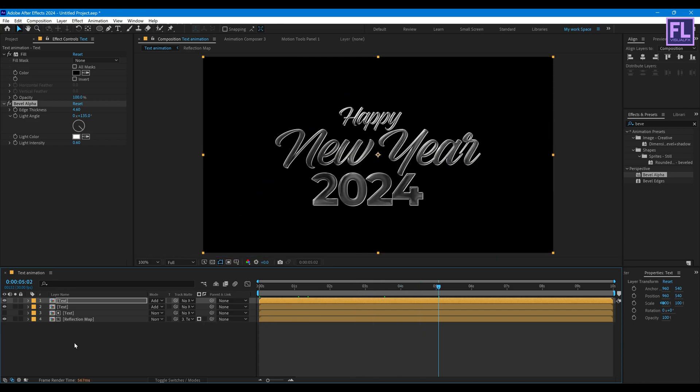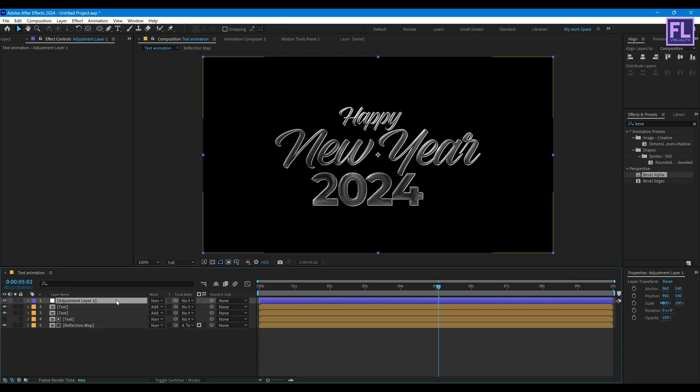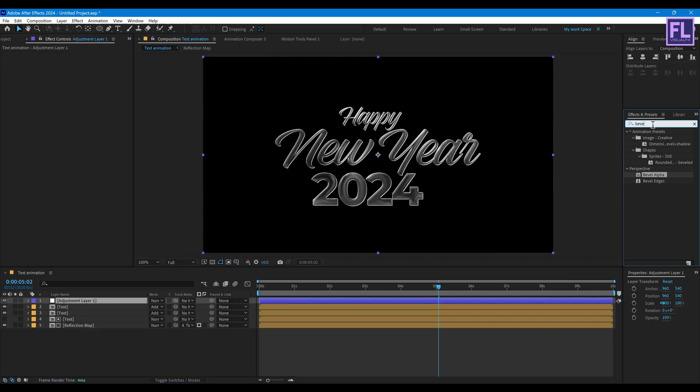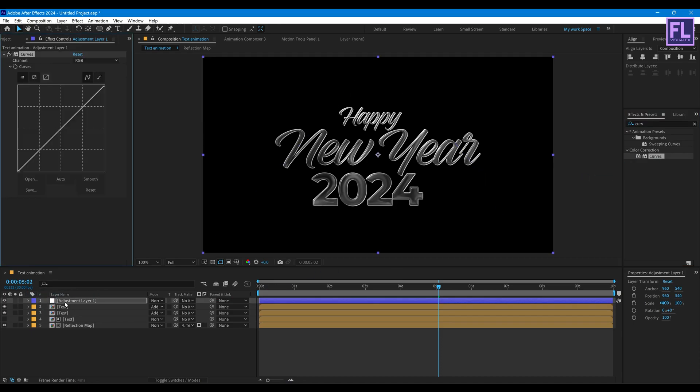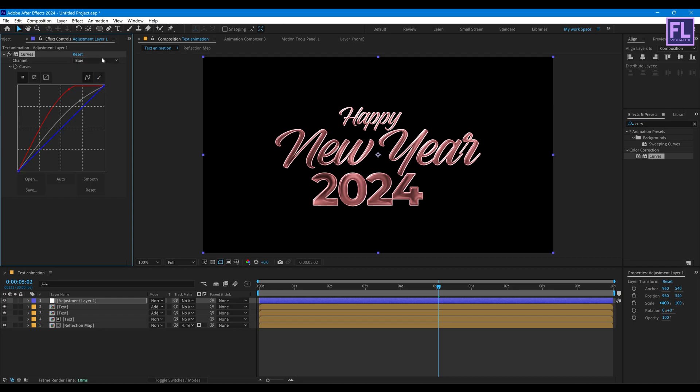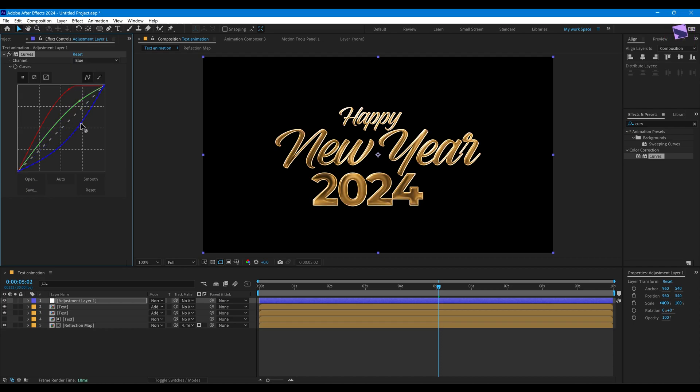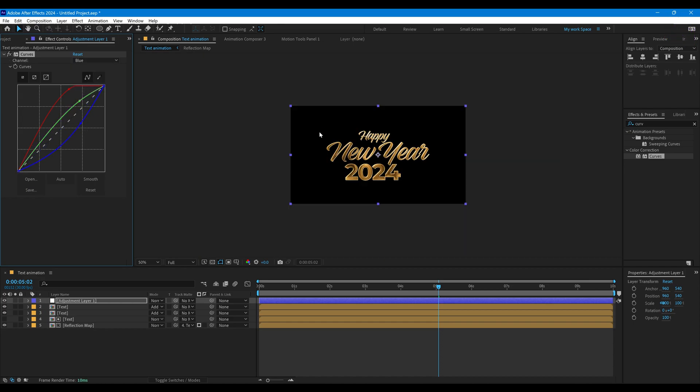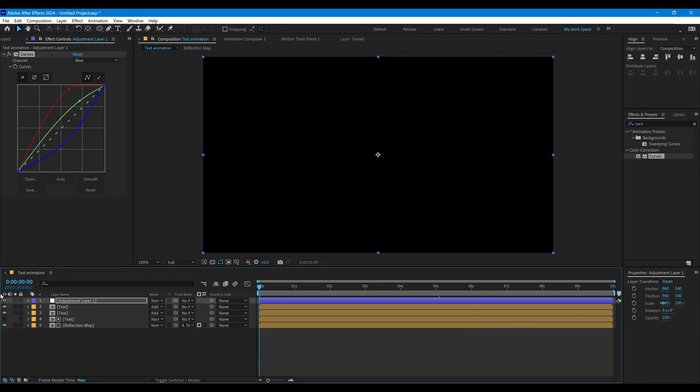Okay now create the adjustment layer. So right click, New, then click on Adjustment Layer. Now add Curves on it. Okay let's change the RGB curves to something like this. Okay looks good to me. Okay let's RAM preview this.